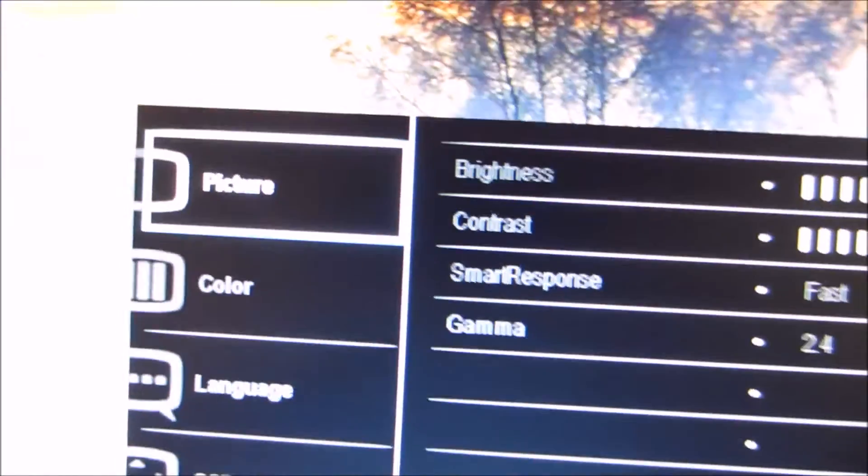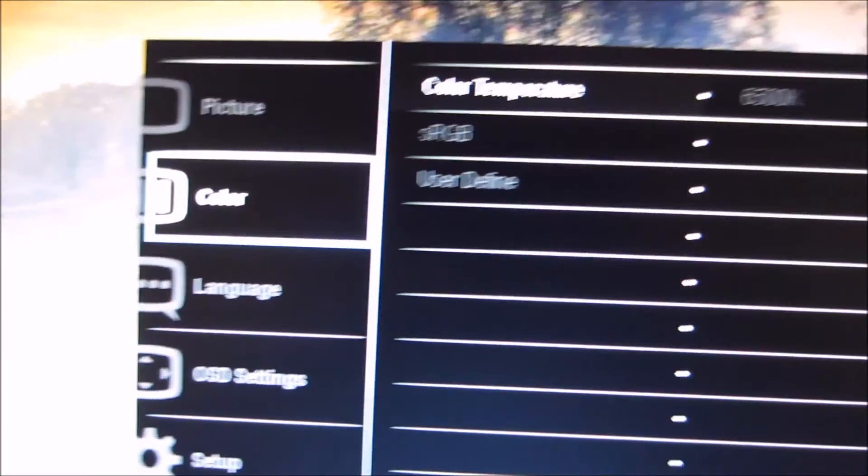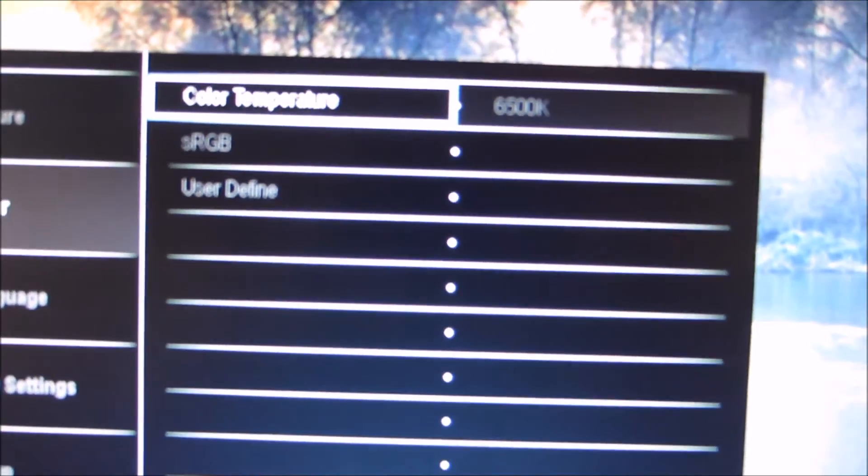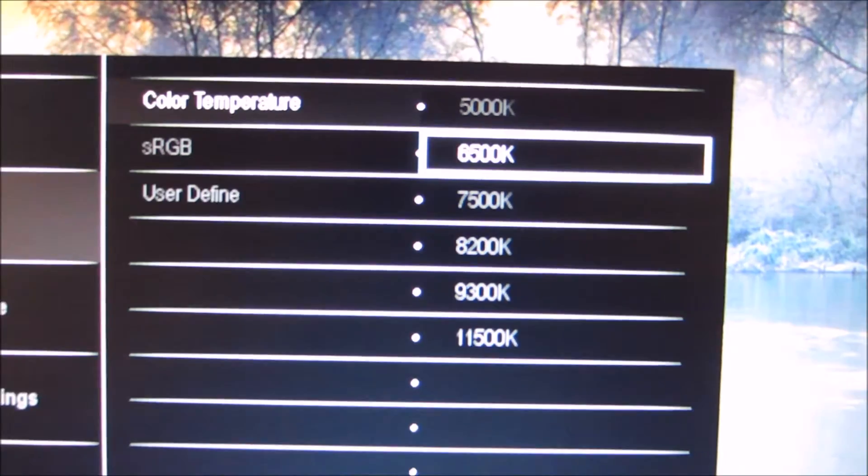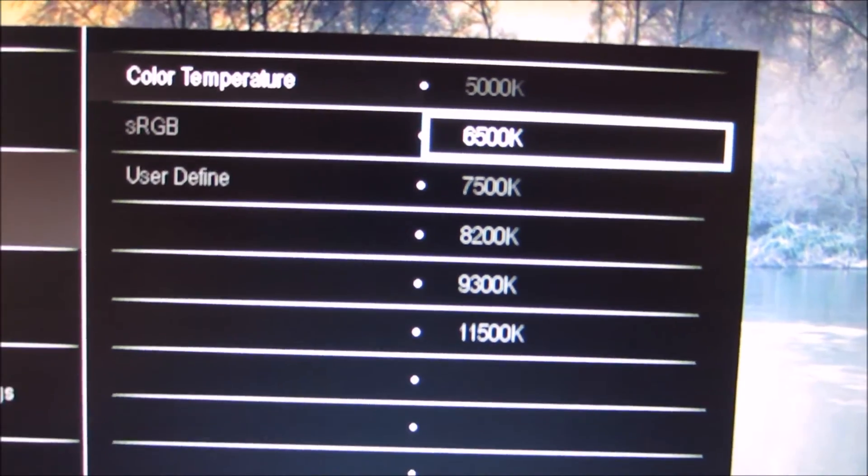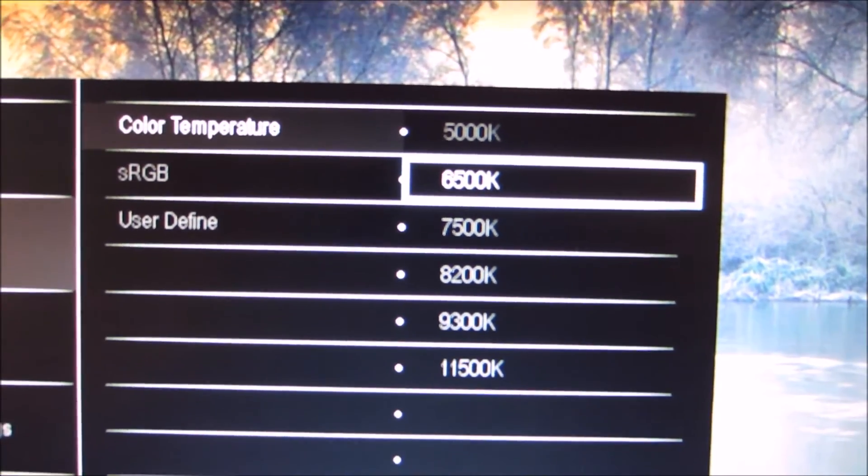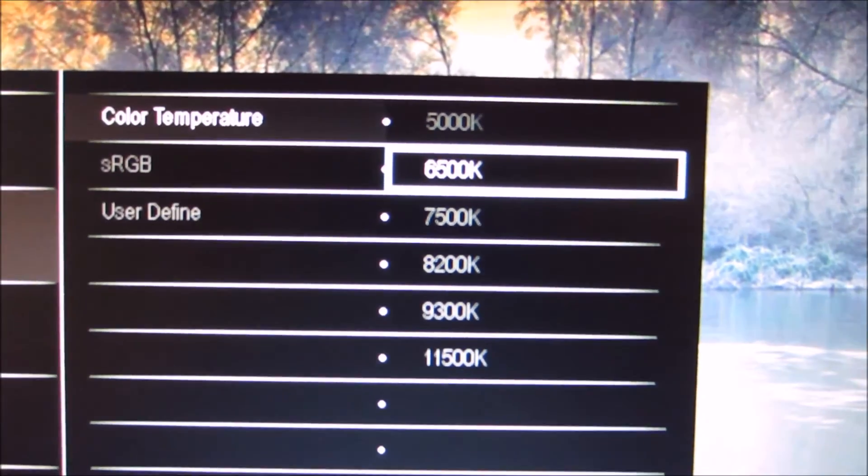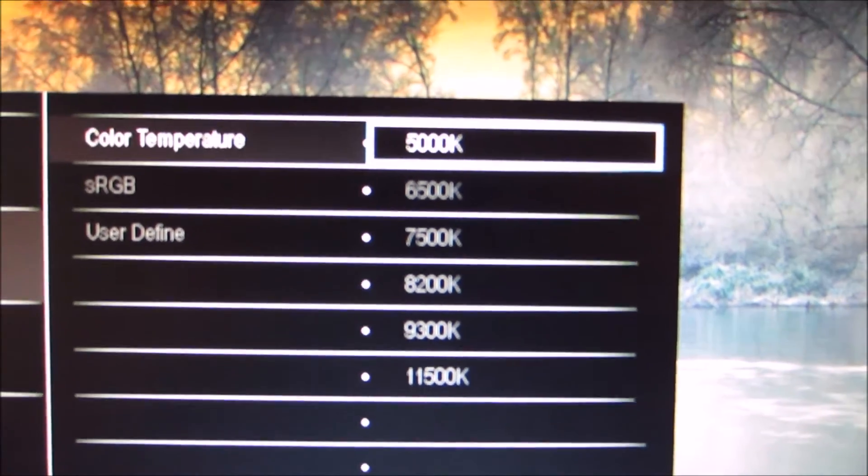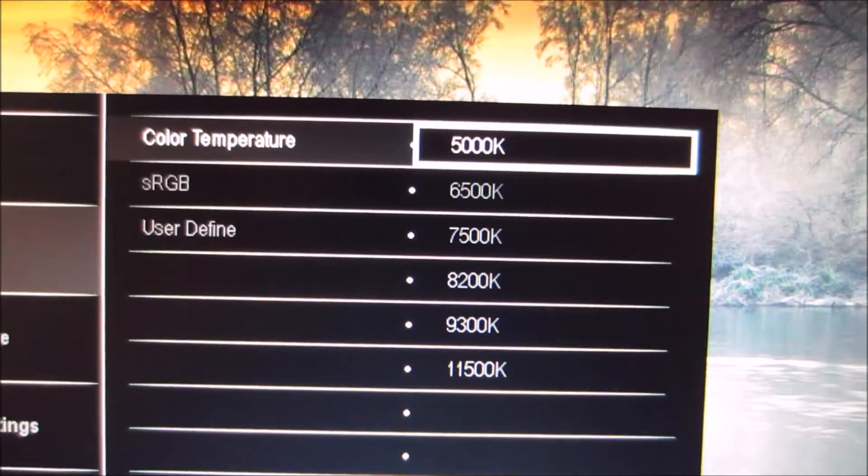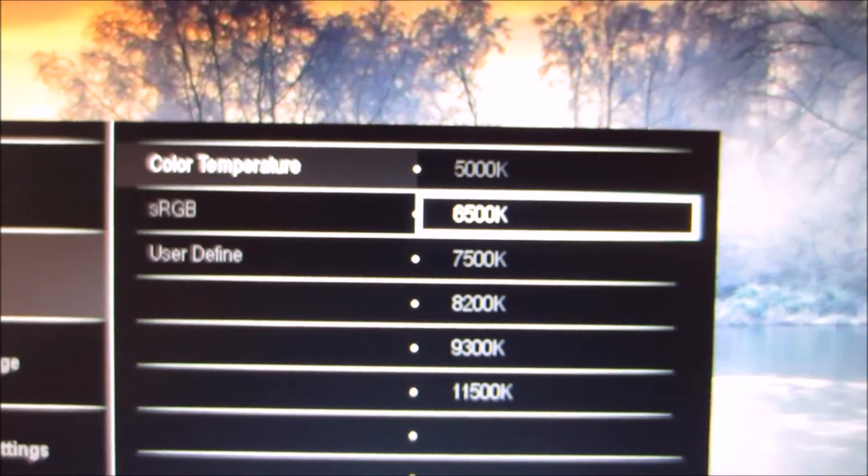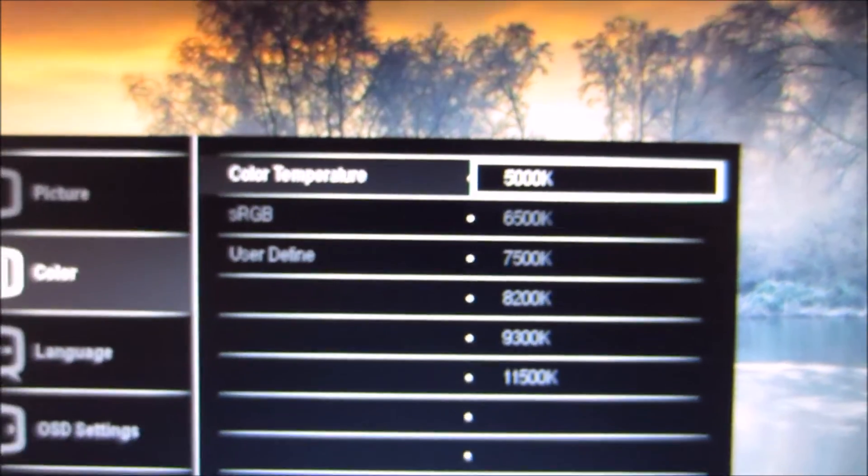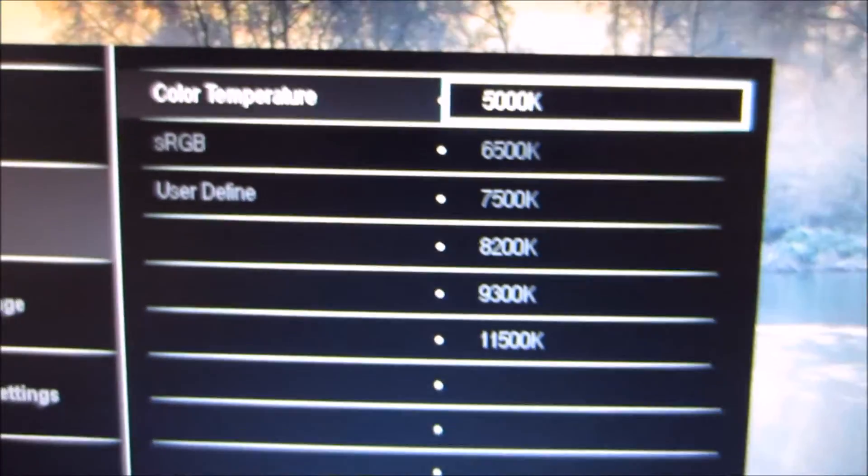And there's the colour menu next, which allows you to change the colour temperature. You can select the default 6500K, or you can adjust it to a number of other settings. I find the 5000K quite useful. You can probably see if I just flip between them, you can see that the image becomes warmer with the 5000K option.